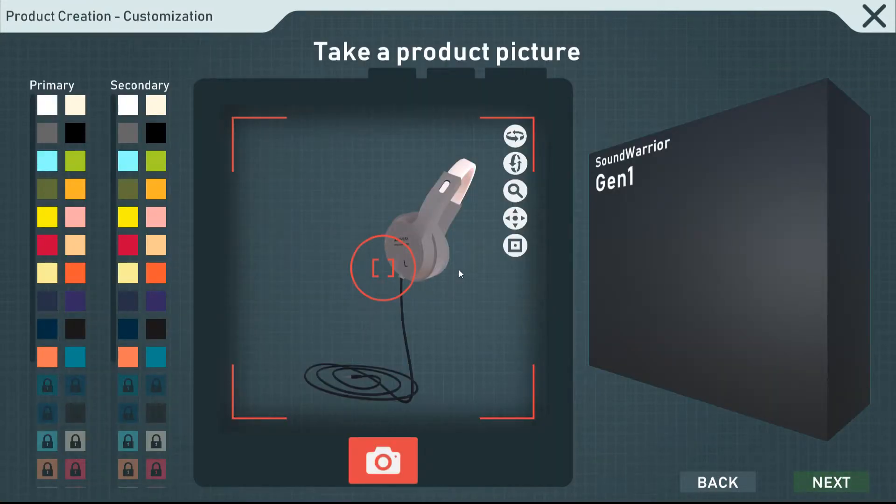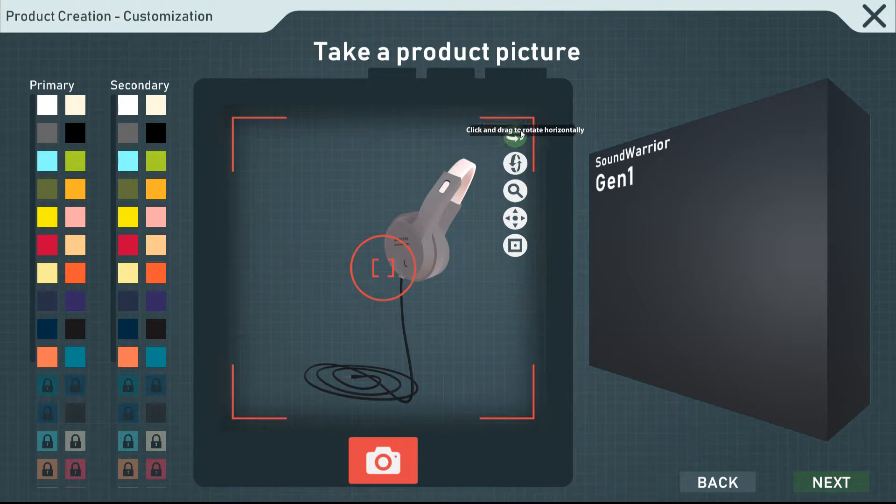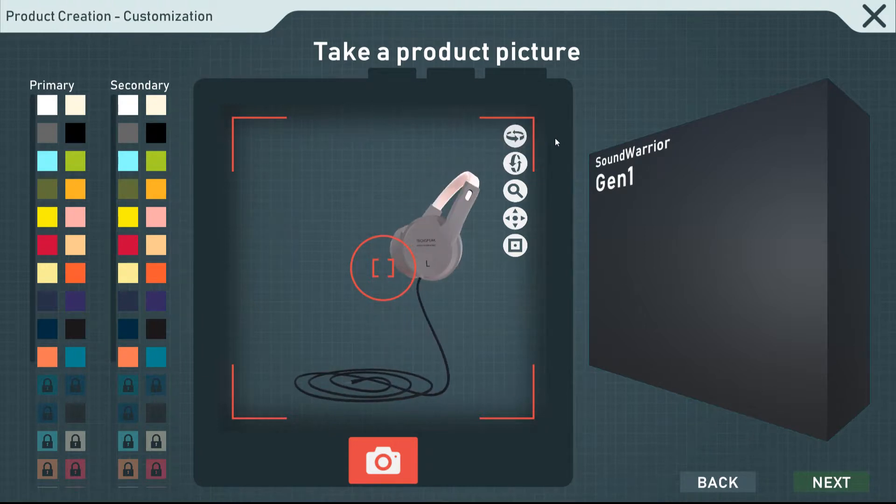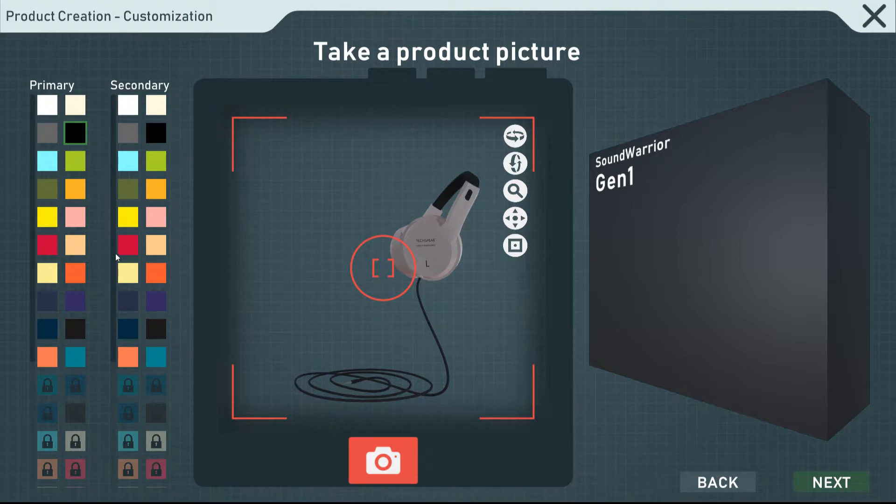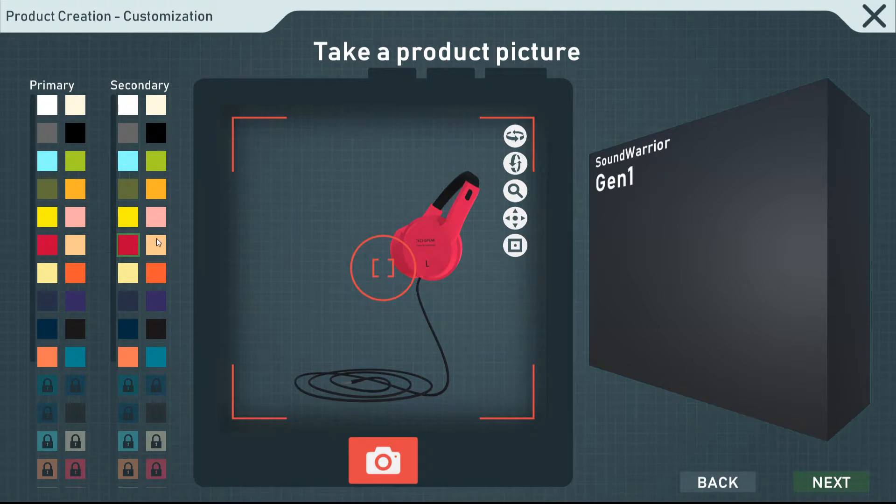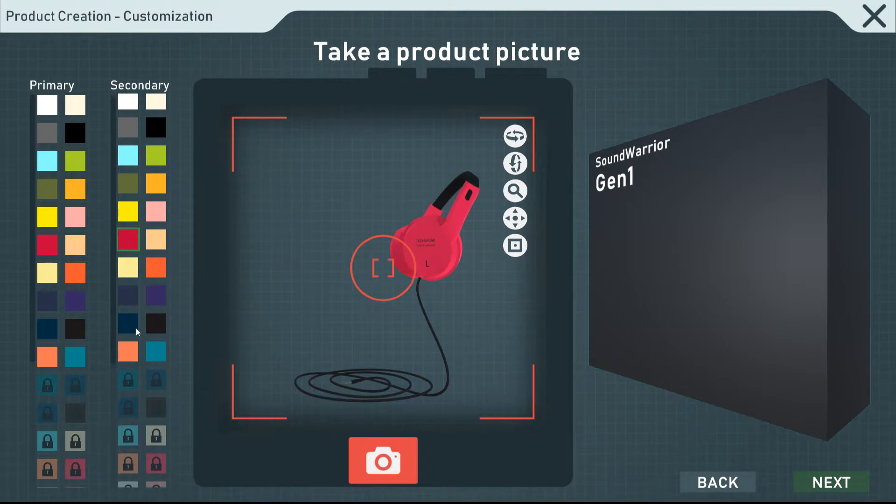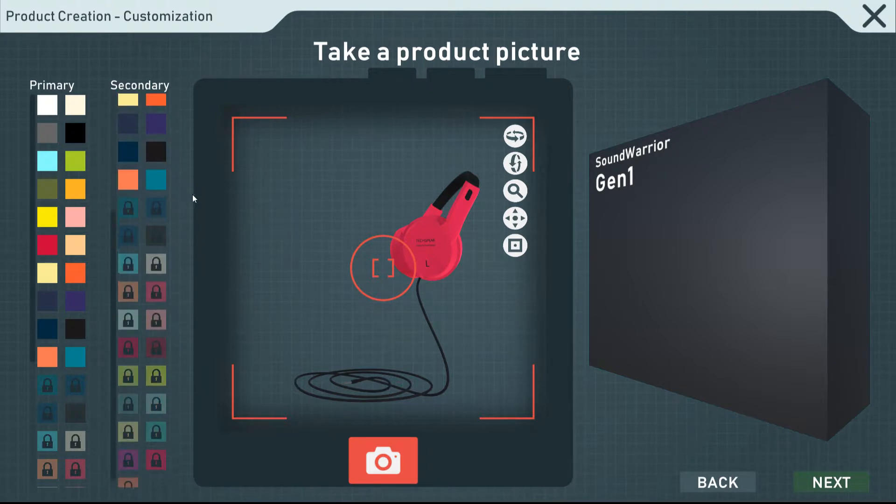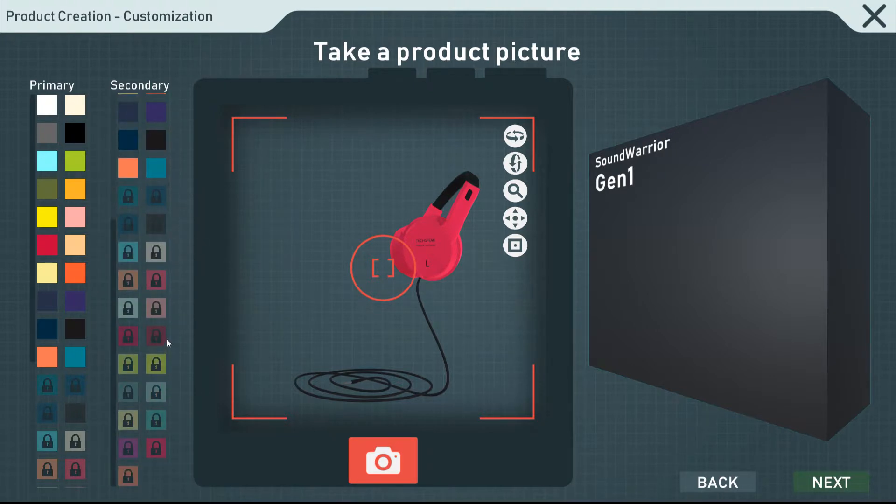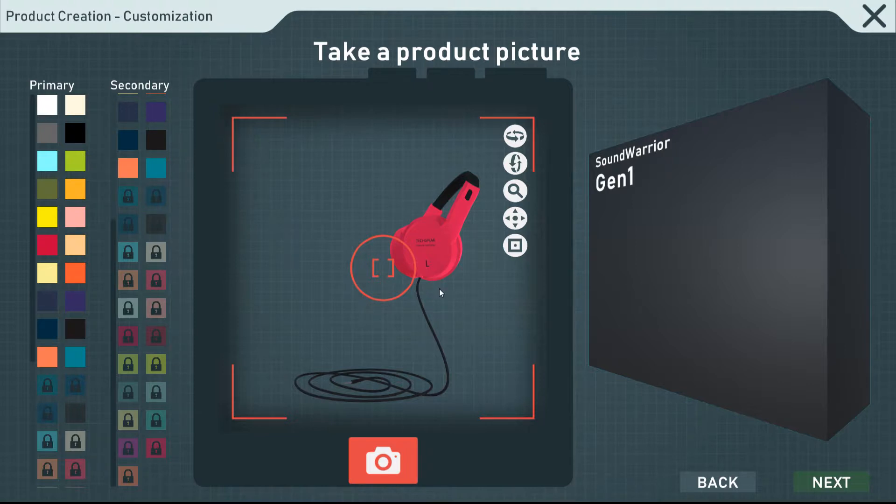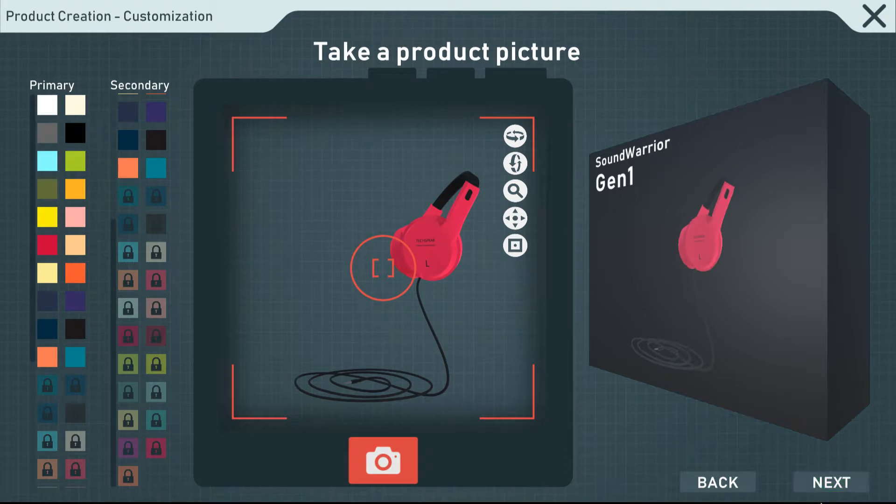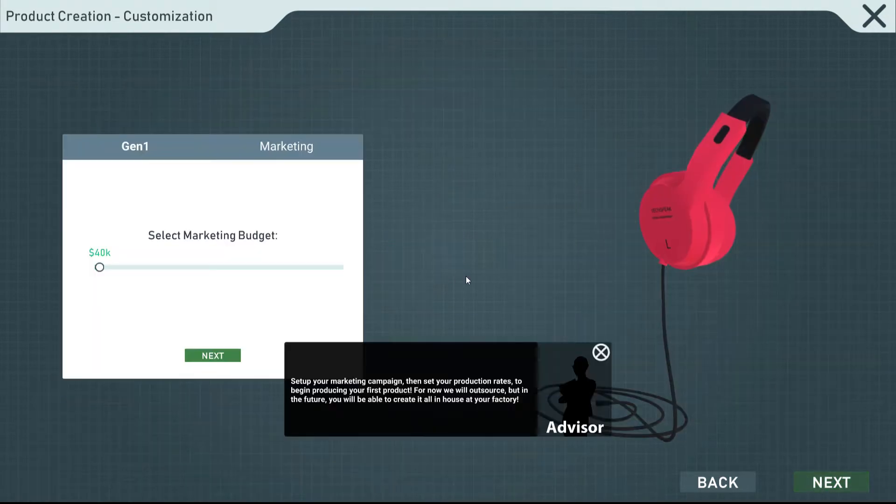Take a product picture. Let's see. I forgot how to do this. There we go. That's decent. Primary colors, secondary. I think they changed this, because this wasn't like this before. I'm going to make them red, of course. They've got to be red. I'd like a different color red, but I guess maybe that red is locked. You couldn't give me a simple red? I guess not. We'll go with that. Let's take a picture like that. It's got to be red. It's got to be flashy. The Sound Warrior Gen 1.